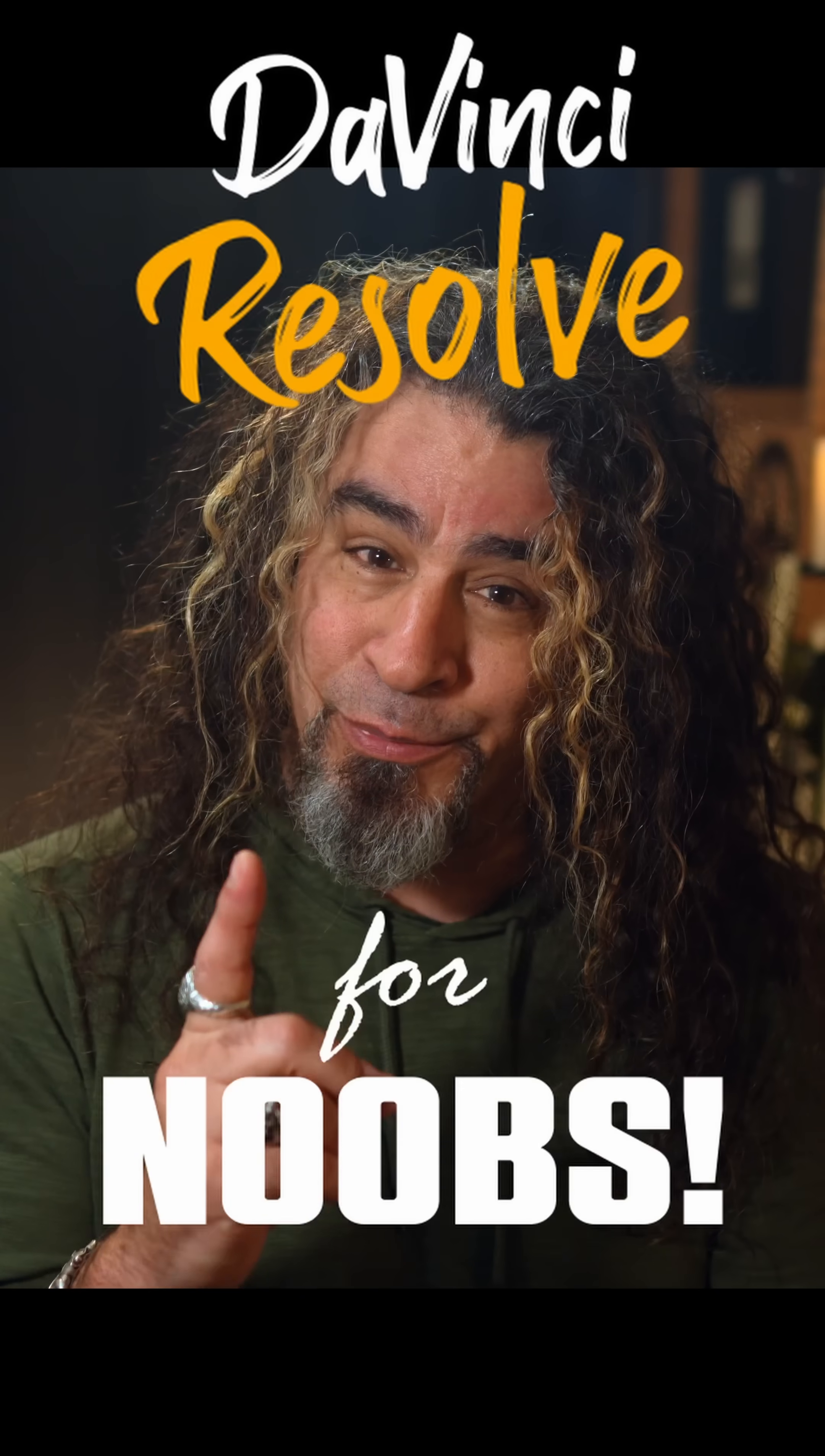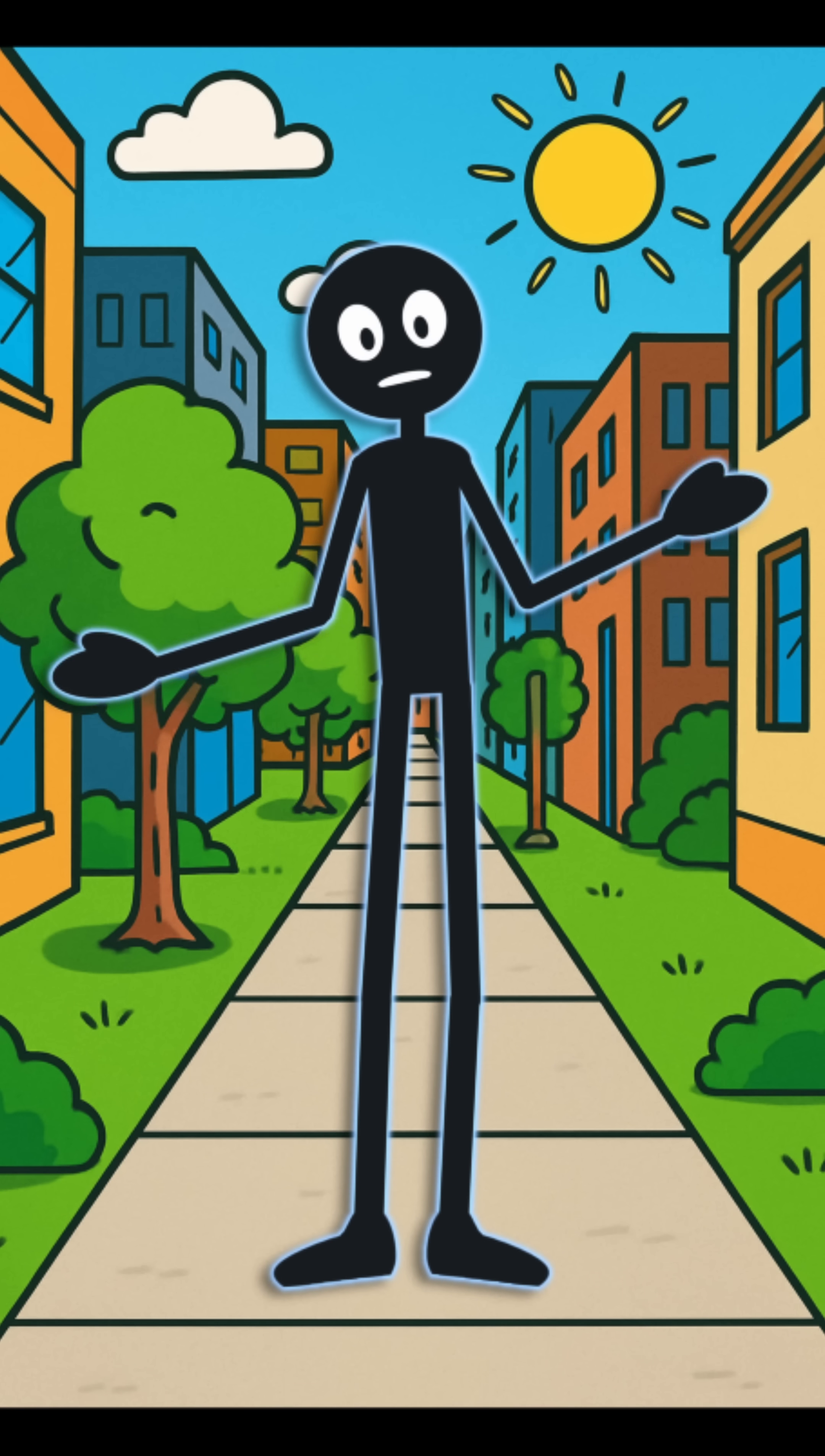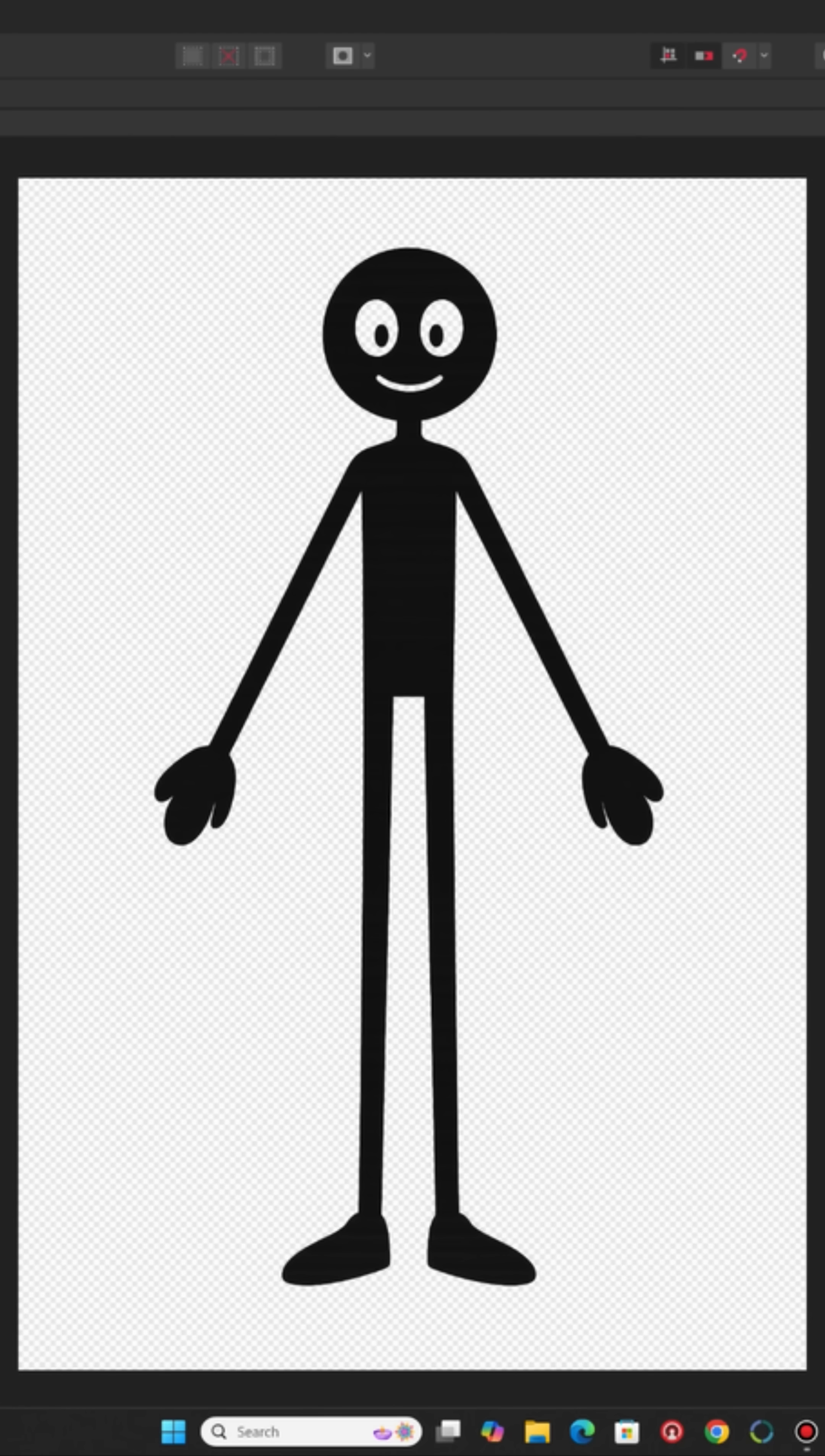DaVinci Resolve for noobs. A lot of people have asked me if it's possible to do animation inside of DaVinci Resolve. I was able to do this yesterday. I'm just trying to see if I can get this stick figure to actually talk and move around.